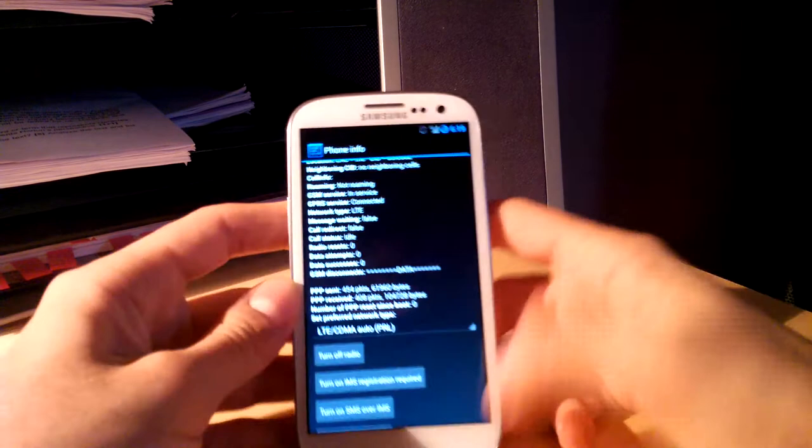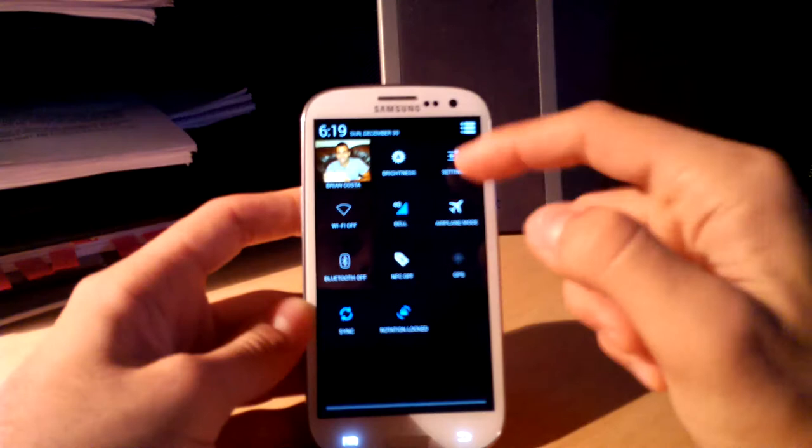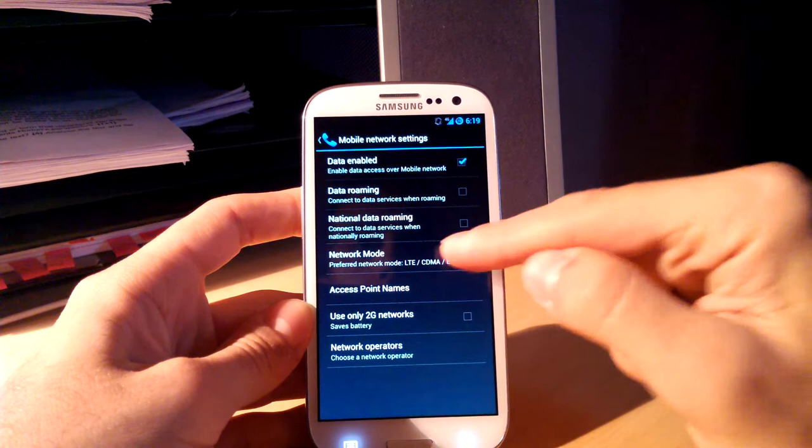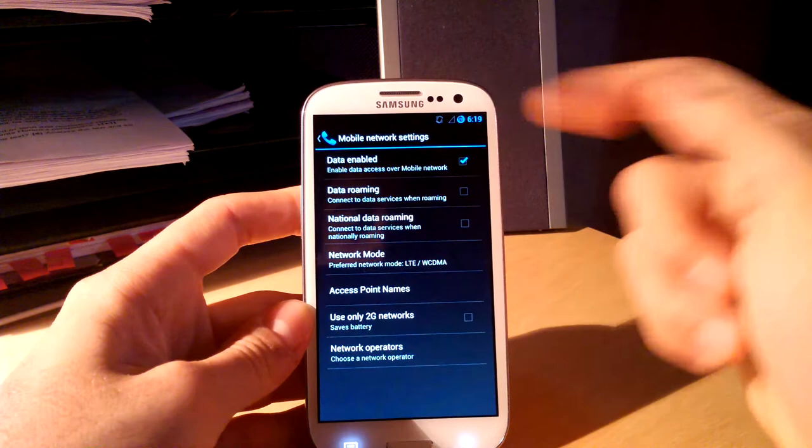And then what I like to do after that is go back into my settings, and go into More, Network Options, and actually select LTE WCDMA. And it will automatically, it'll almost always be set to LTE.